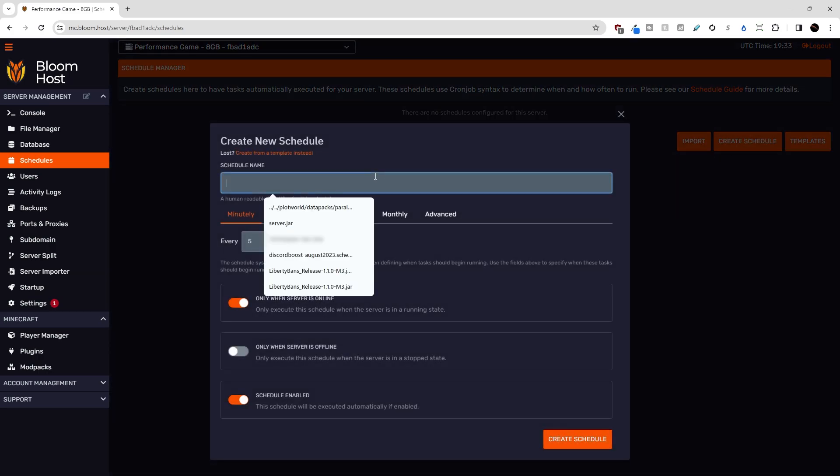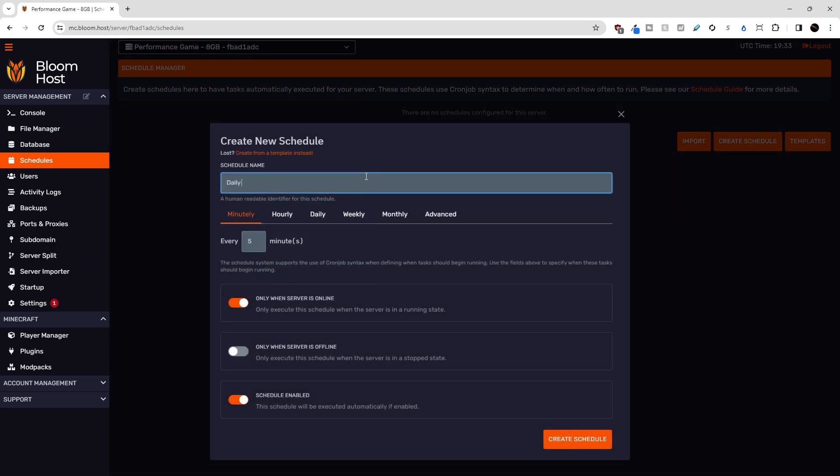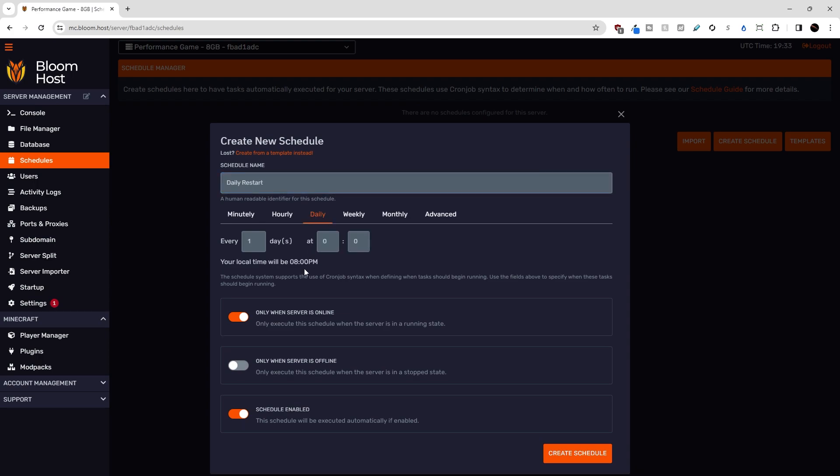So we'll go to create schedule, we'll call this a daily restart. We'll restart this daily, and I want to do it at midnight Eastern time. So we'll set this to four o'clock UTC because there is a four hour time difference between Eastern and UTC.